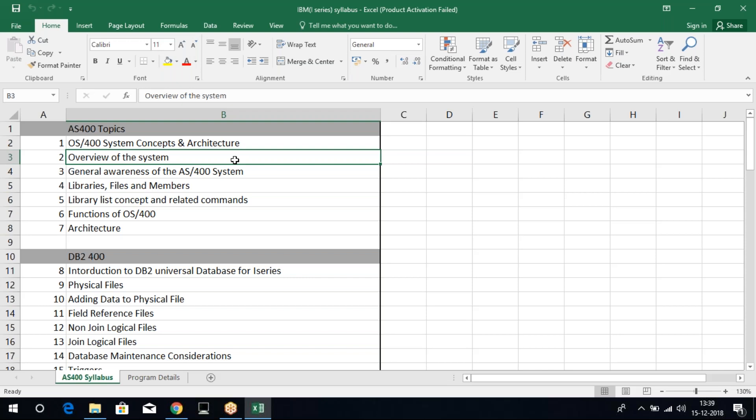Then, we have embedded SQL. We can write SQL statements within RPG, so that is embedded SQL RPG. Totally, when it comes to RPG, we'll be learning on fixed format RPGs, free format RPG, ILE RPG, and then embedded SQL RPG. These four sections we'll be learning.